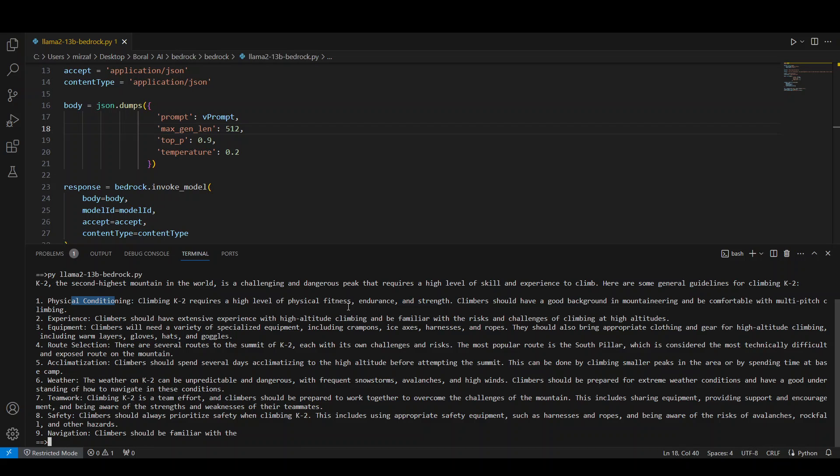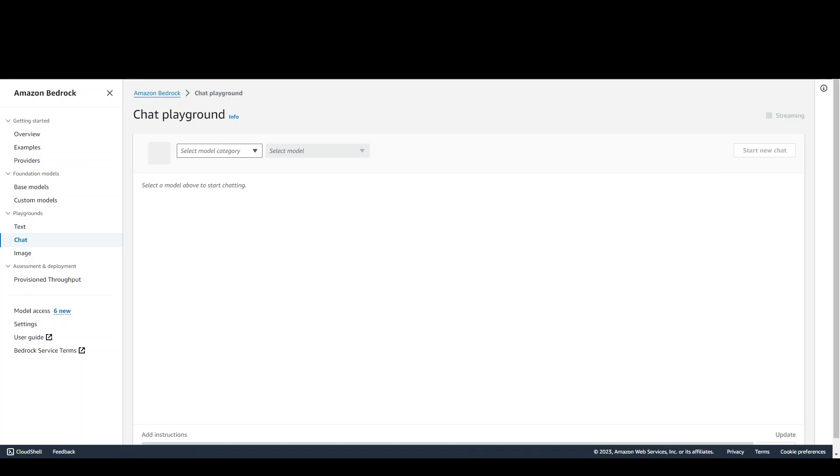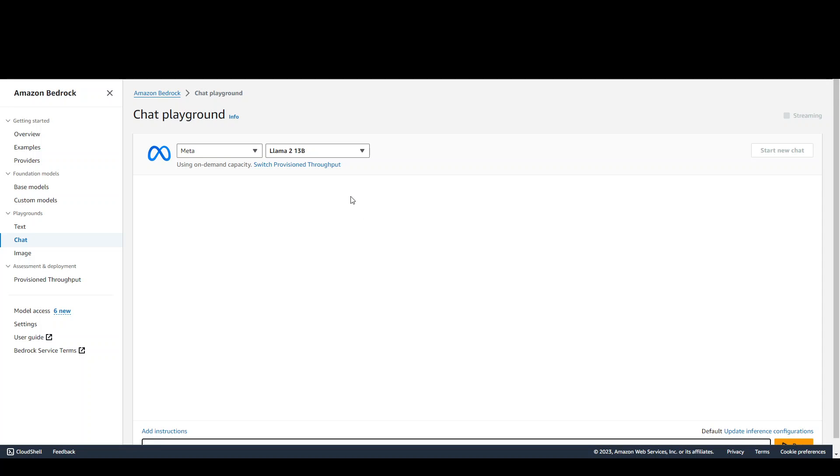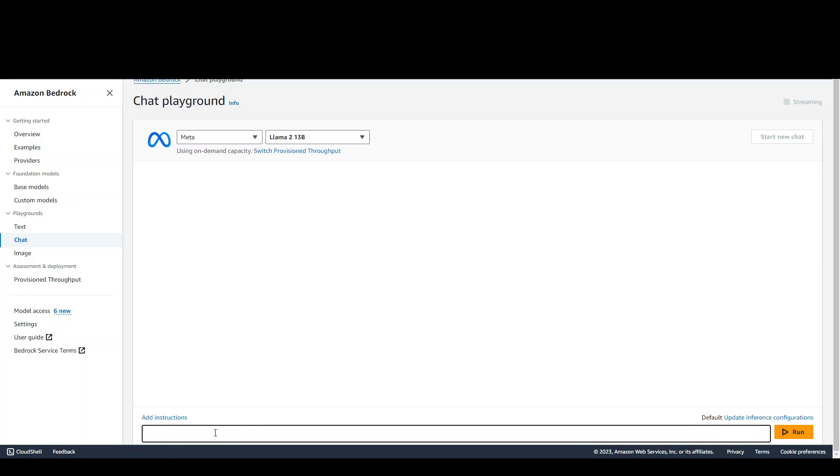If you want to chat with it, you can go to the console and chat with that model easily. From console on the left hand side, click on chat and then model category. You can select meta here and then your model is lama2-13b. Context size is undefined at the moment. And then you can start chatting here. You can see that this is where your chat is. I'll say how to climb K2 mountain and then click on run.